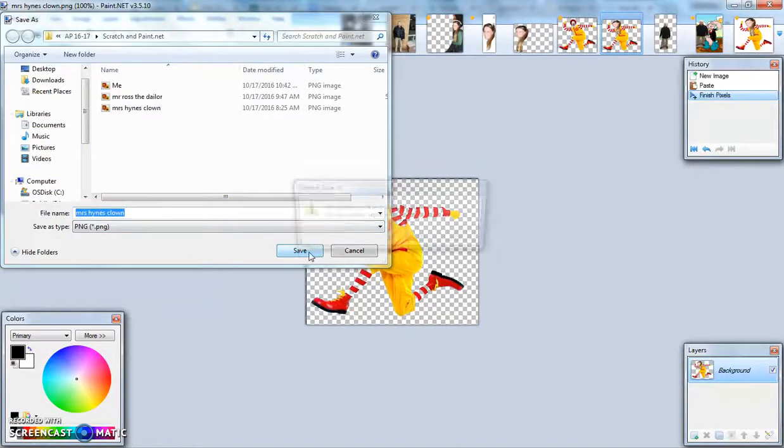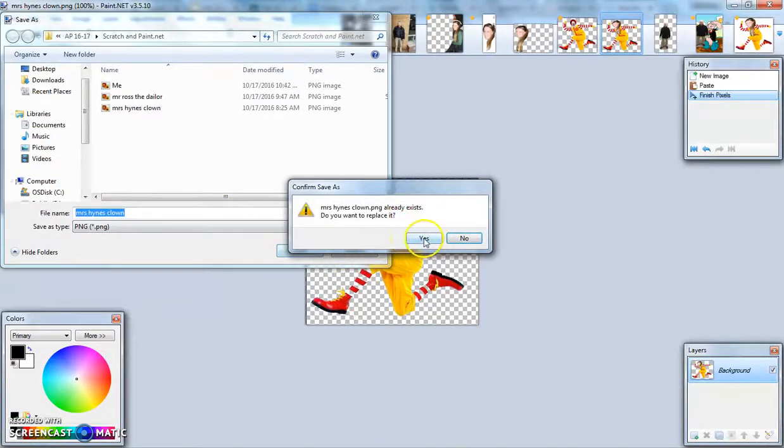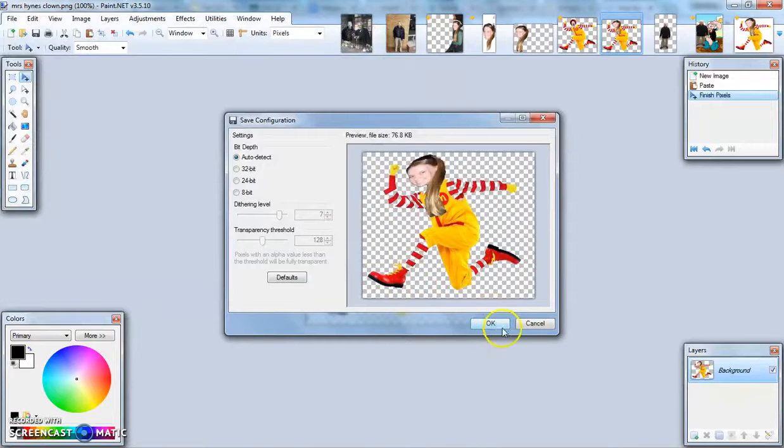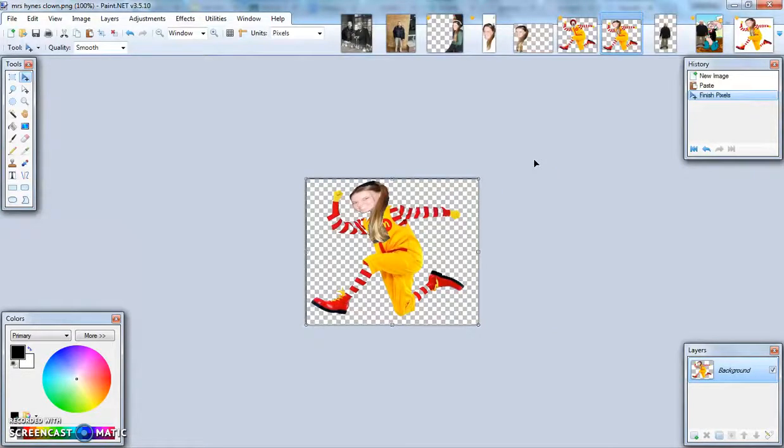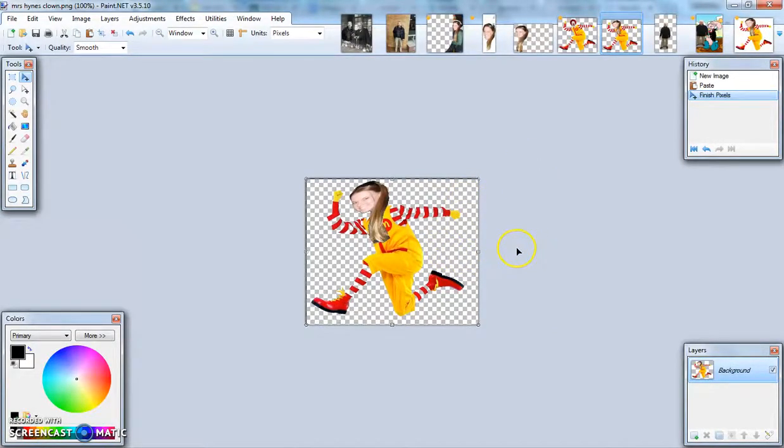When I hit save, say yes. This will pop up as well. Say okay. It's important that you save things as PNG file types so the checkered background will not follow you. We'll eventually be using this in the program called Scratch.